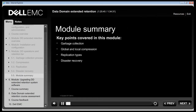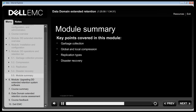This module covered configuration and monitoring of garbage collection processes such as active tier cleaning and space reclamation on the retention tier, as well as compression, replication types and disaster recovery on a Data Domain Extended Retention system.